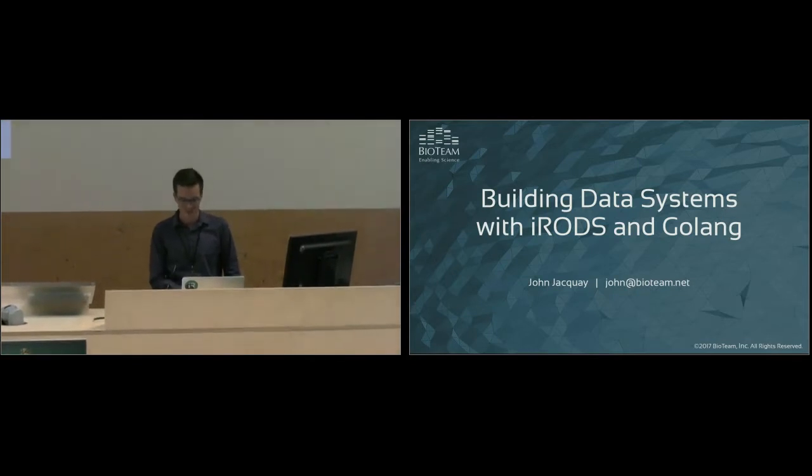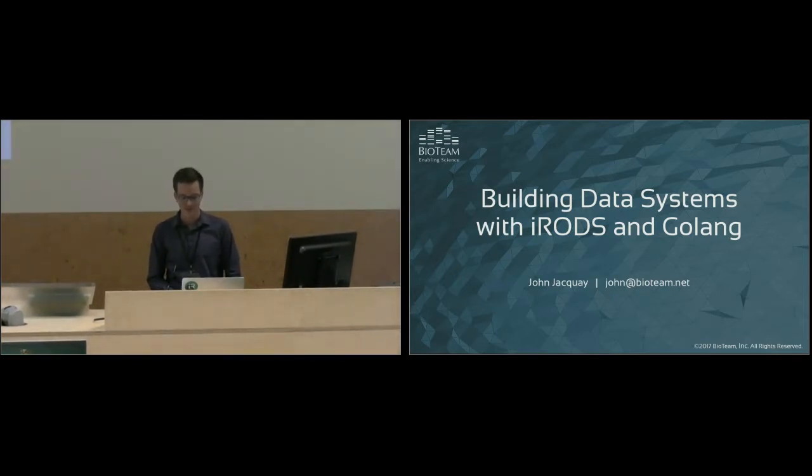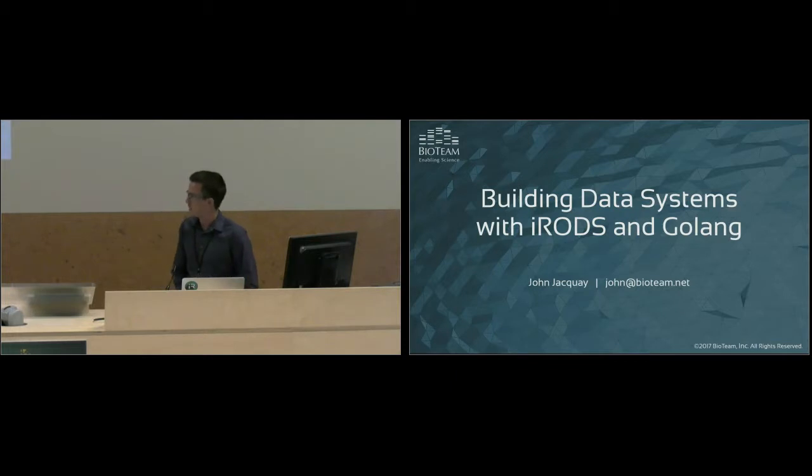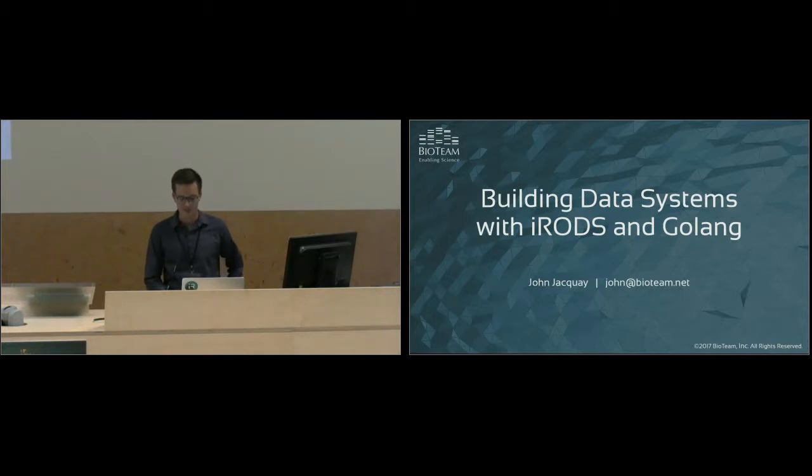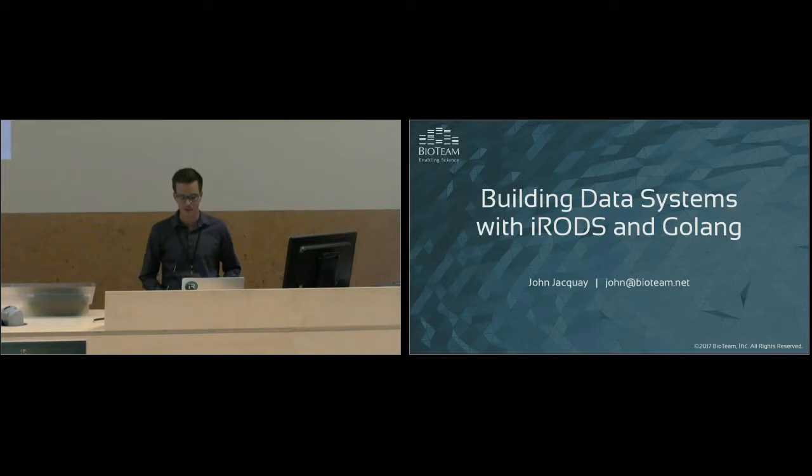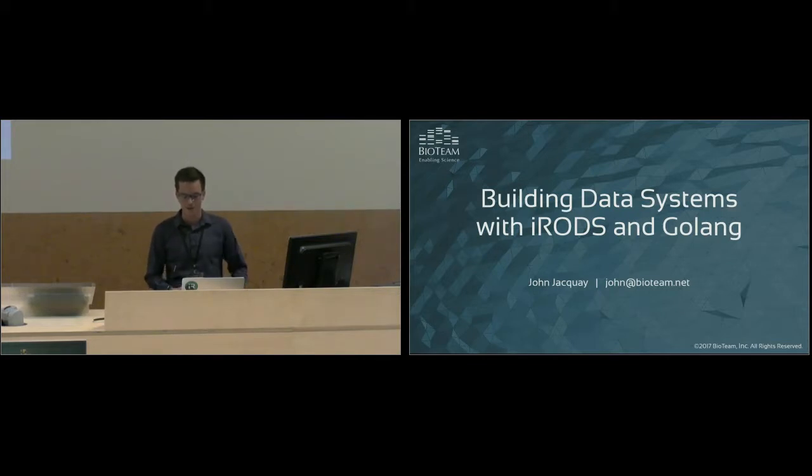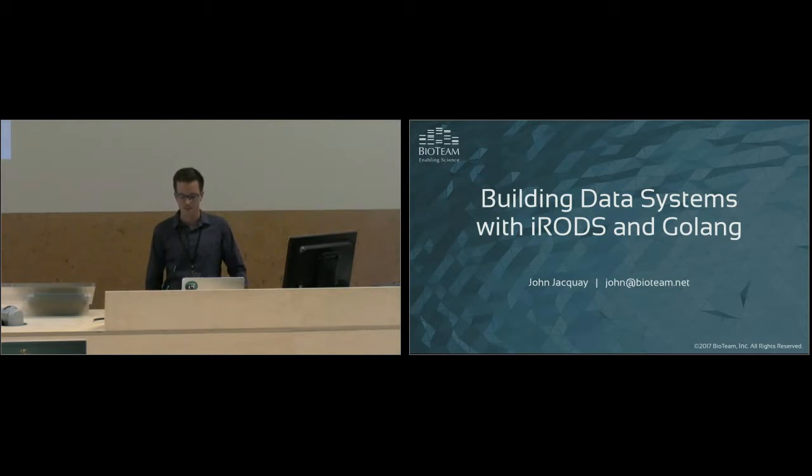So today I'll be going over the development stack I use at BioTeam, which, as you can probably guess from the title, consists mostly of Golang. And I'd like to describe the different integration points iRODS has available for developers and how you can utilize Golang at these integration points.